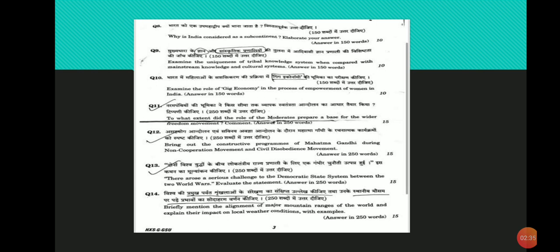In short term, gig economy can be a step towards increasing female labor force participation and woman empowerment. But in the long run, predictable and formal employment with opportunities for upskilling is required.